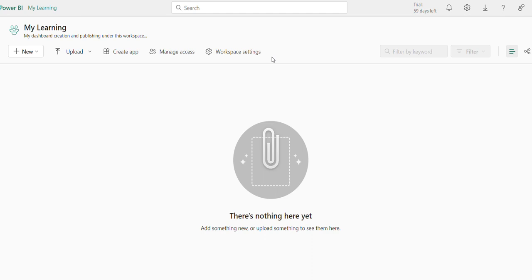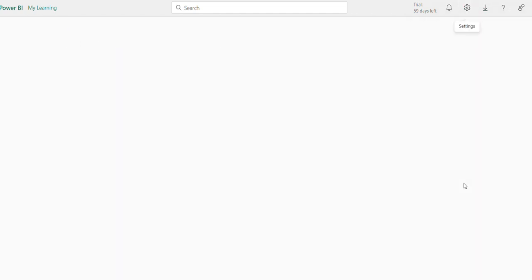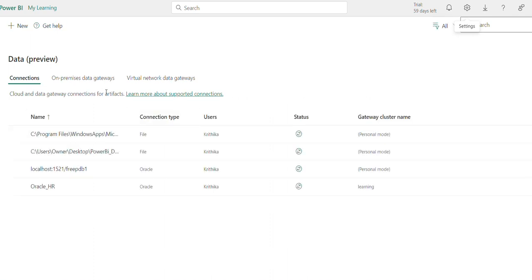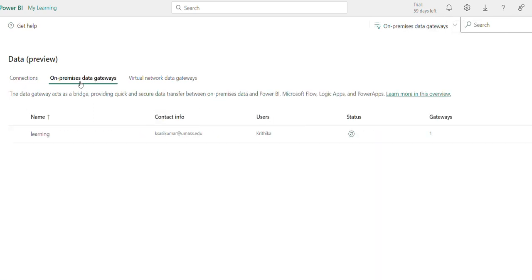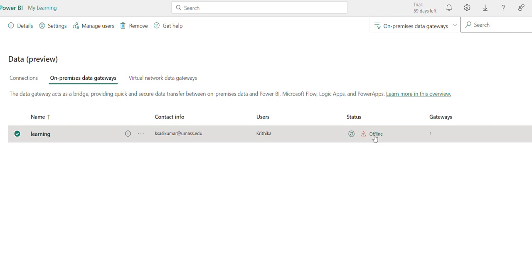Let us begin and check whether the gateway is running or not. To check that, you need to go to the settings and go to manage connections and gateways. Under on-premises data gateways, you see this is the name of the gateway I have created. If you click the status here, you will get to know whether the gateway is online or offline. Now it's offline, why? Because the gateway is not running and the corresponding data source is also down.